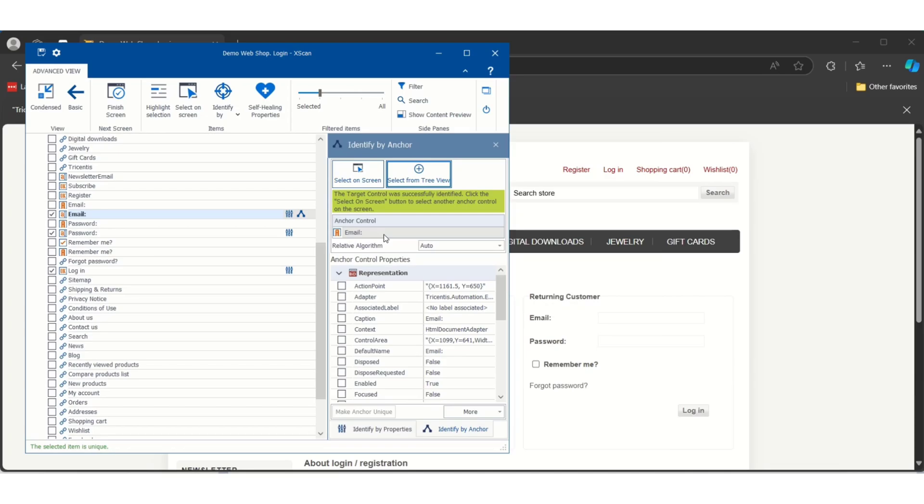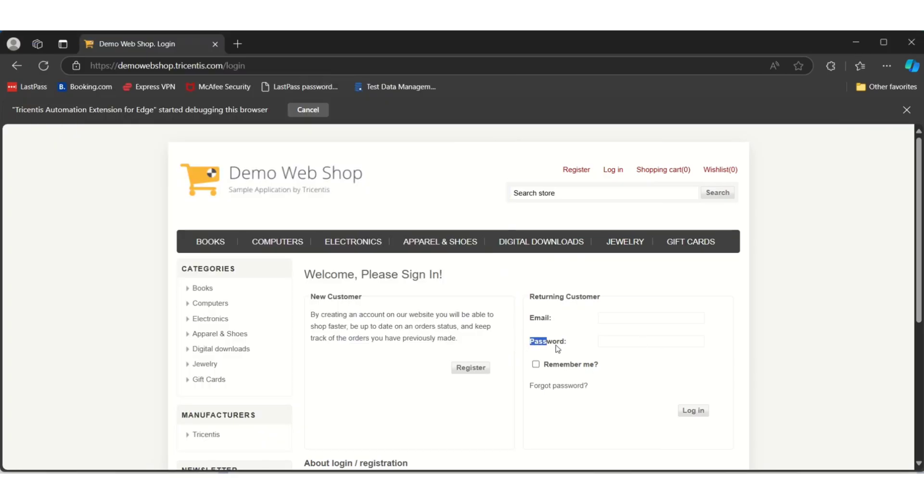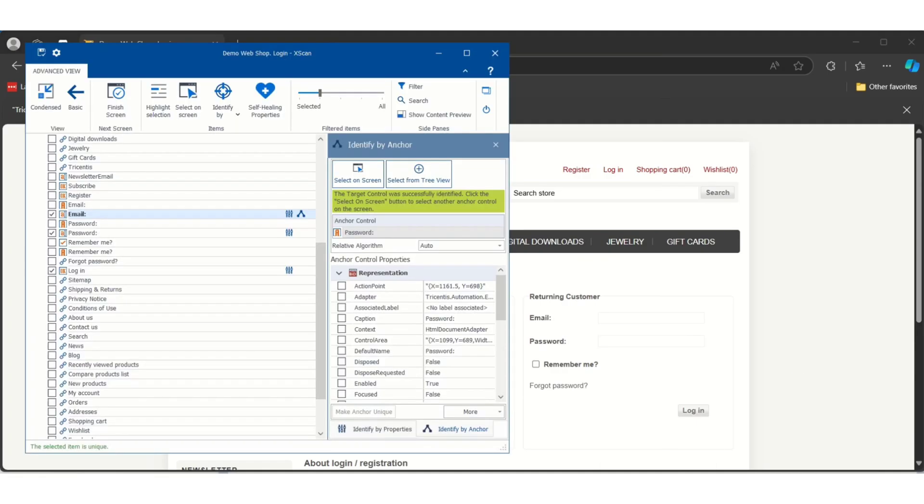In case Tosca is not selecting by default, if you want to add, suppose I want to make it unique by taking reference of the password label, I will drag and drop it. Just see, by using this password label I am identifying this email input box. This is showing in green color - the target control was successfully identified and the below message also you will see the selected item is unique.